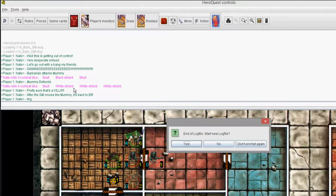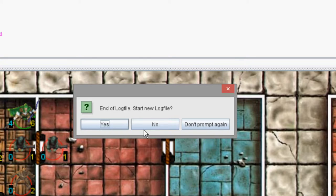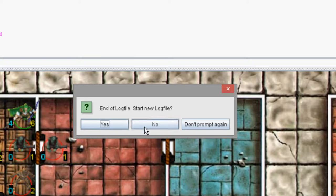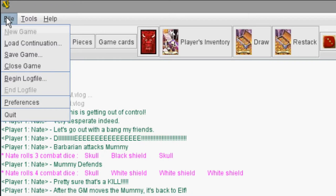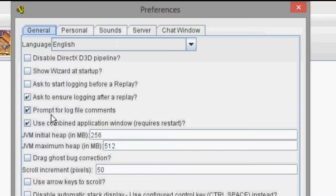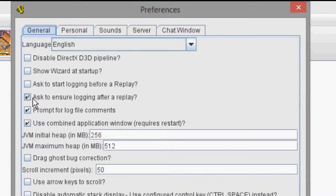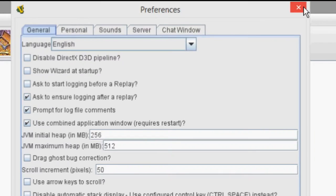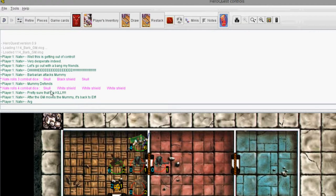And then when I finish, when I hit Page Down, it opens up a dialog window here that says, do you want to start a new log file because I am at the end of this log file. Now that is an option you can set. You can set that under File, Preferences, Ask to Ensure Logging after a Replay, and I have that checked. So after I replay it, it asks me, hey, do you want to start logging? But I don't want to start logging because this is an old log. So I hit No there.